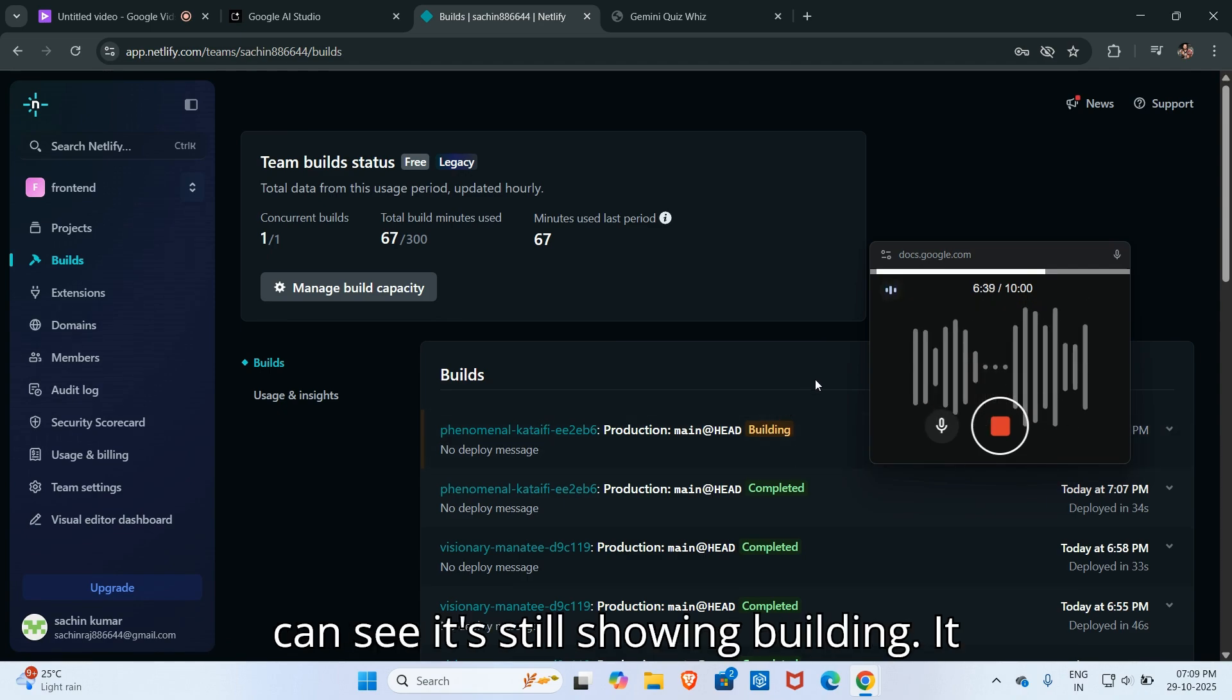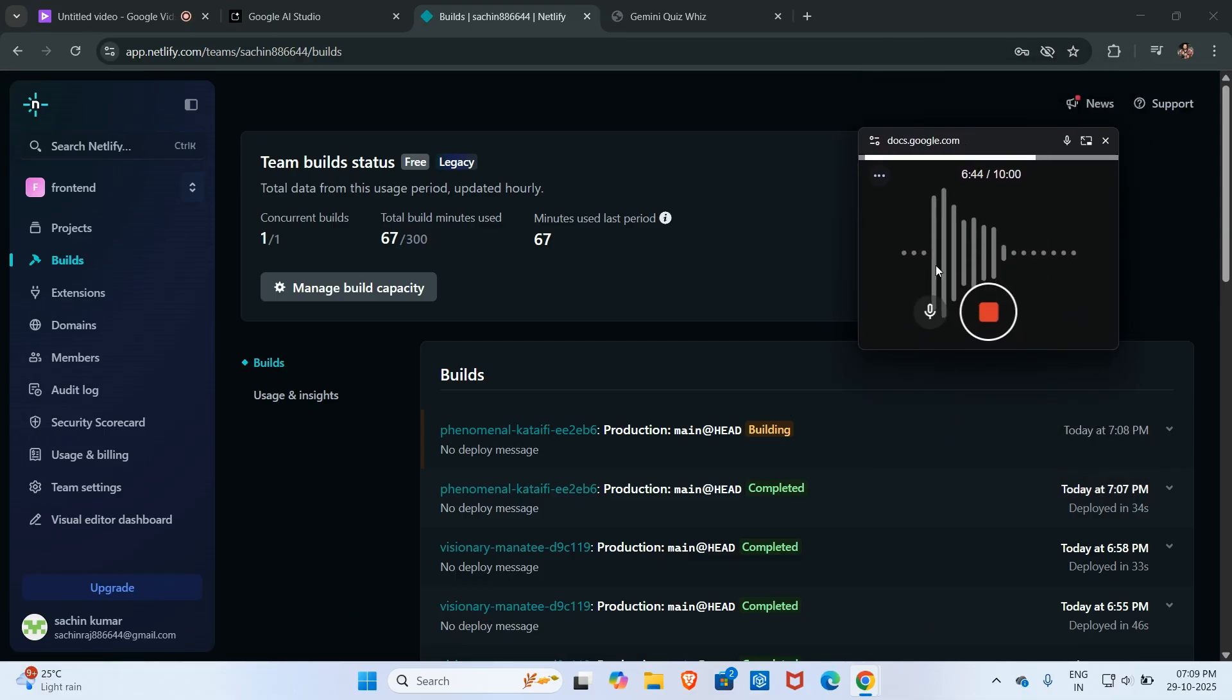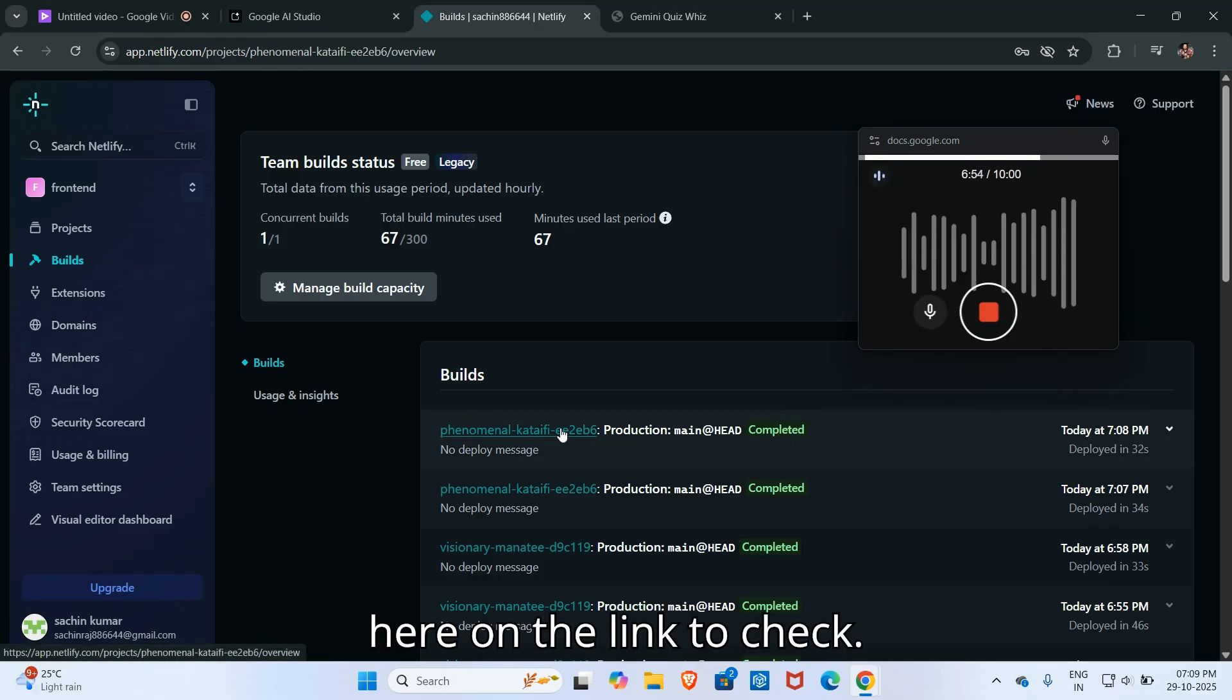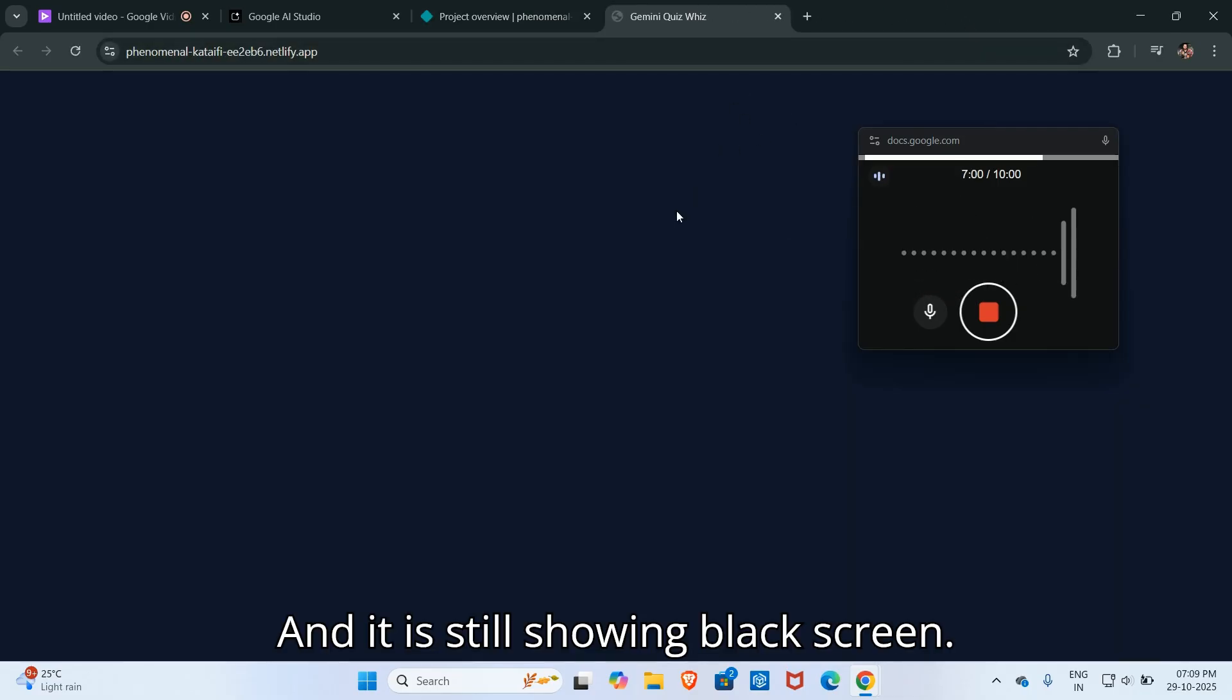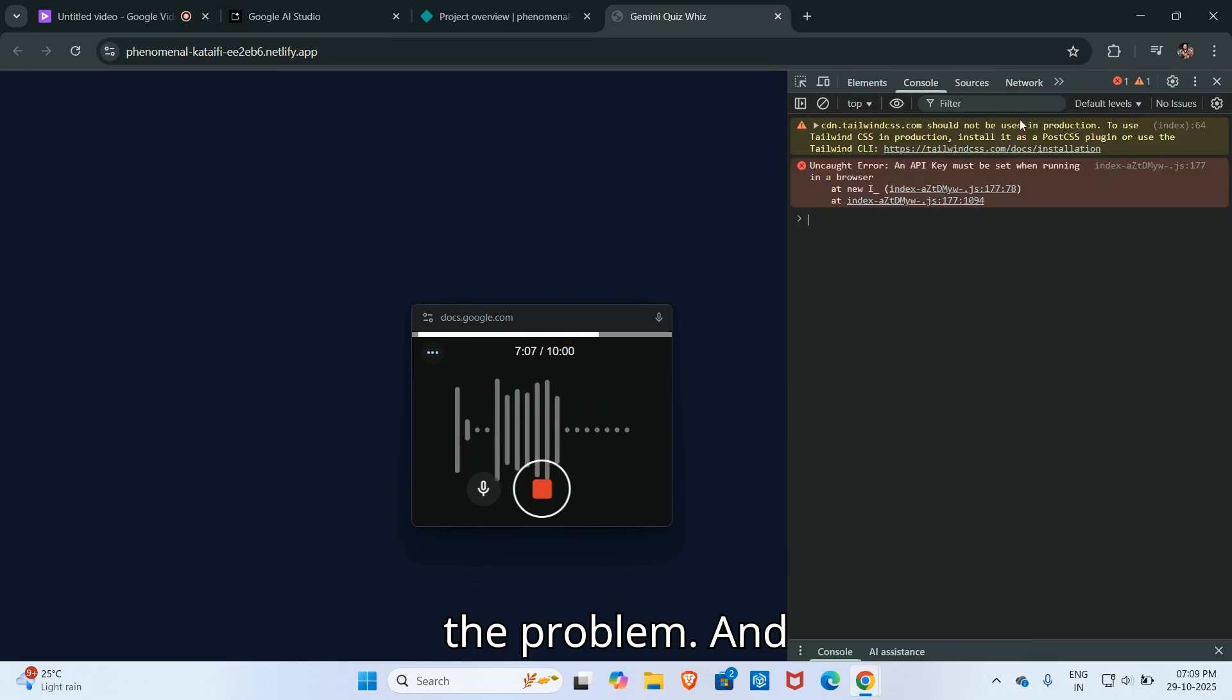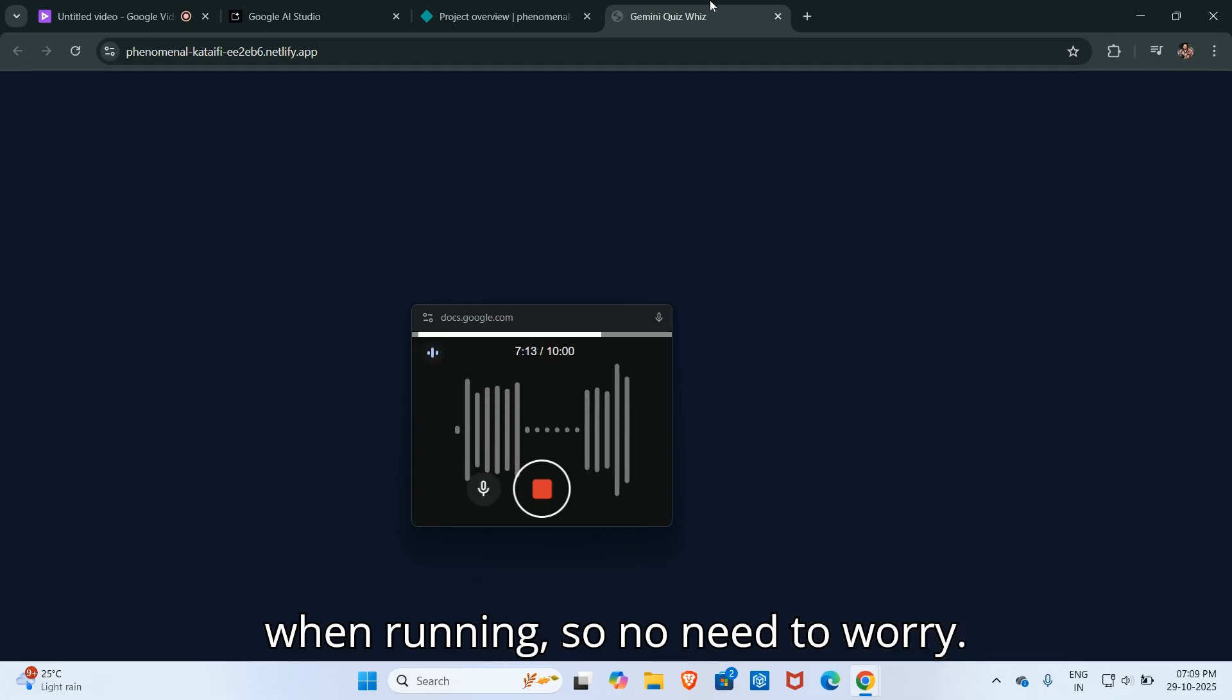Then I will click here on build to see the process. Here you can see it's still showing building, it means our deployment is in process. I will wait until it completed. Here you can see it completed. Now I will click here on the link to check. And it is still showing black screen, so I will again check what is the problem. And again showing API key must be set when running. No need to worry.